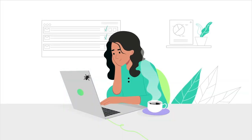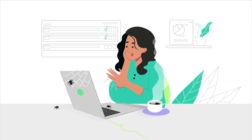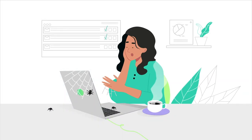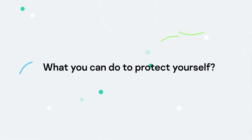Whether you're online for work or personal use, there's always a risk, great or small. Let's review what you can do to protect yourself.